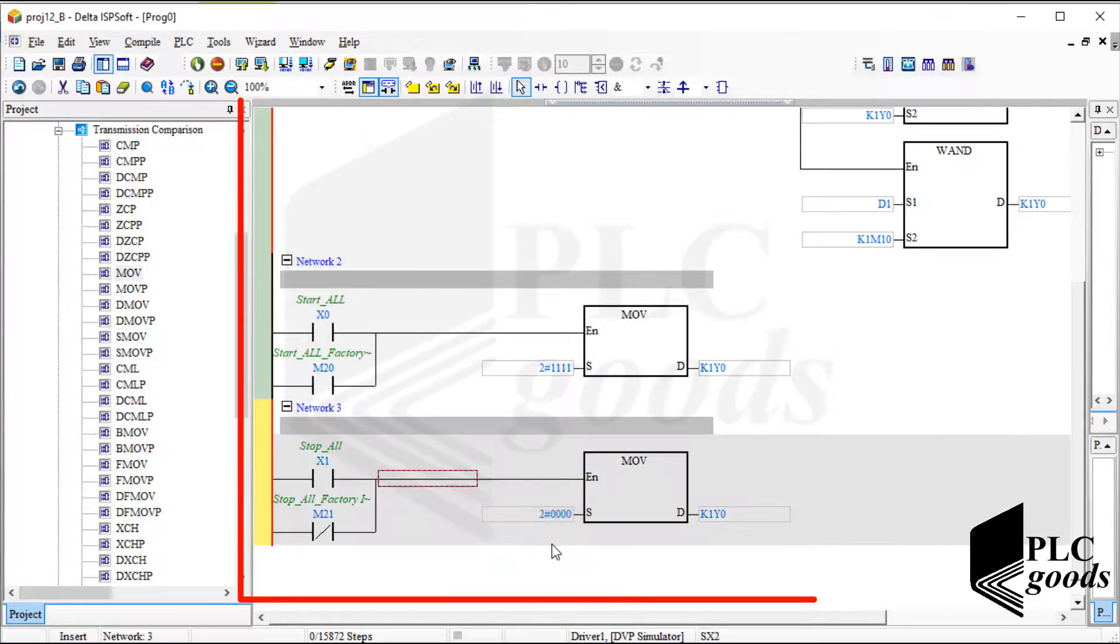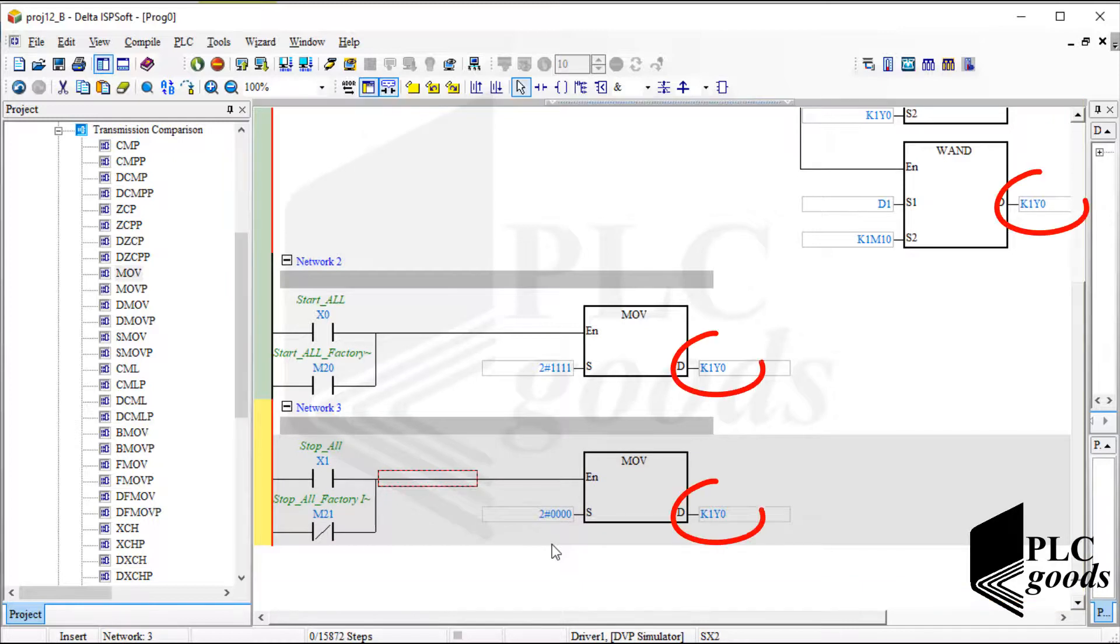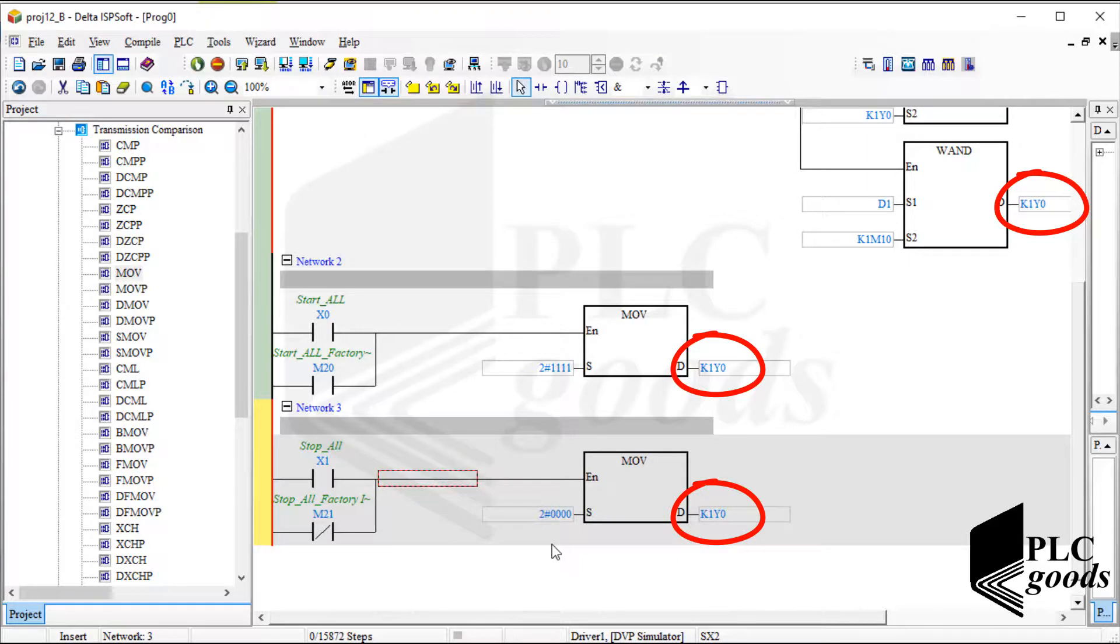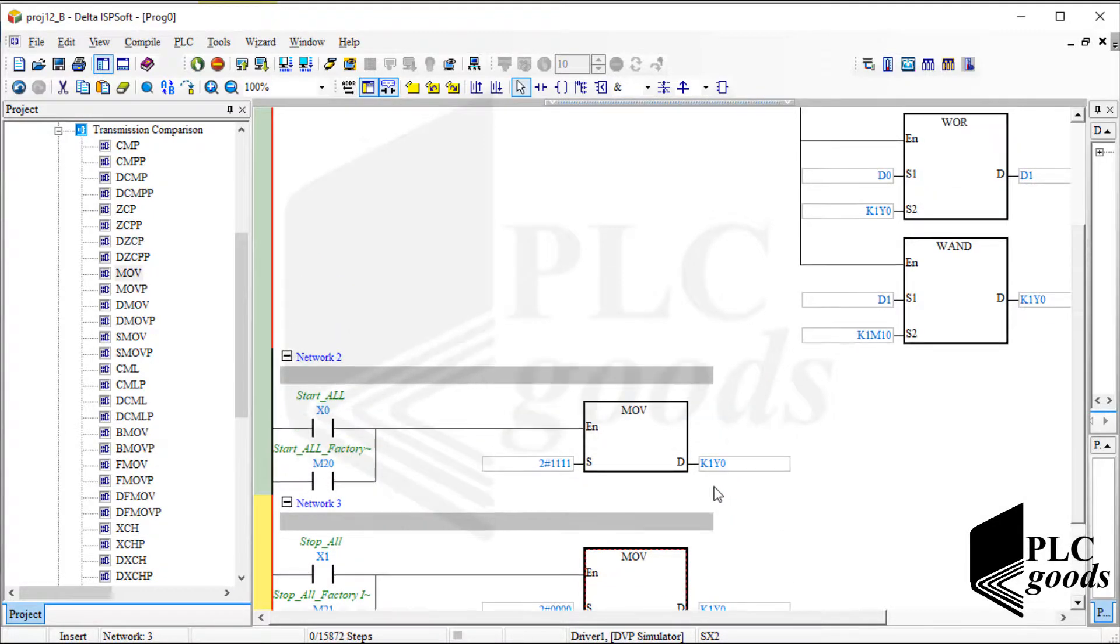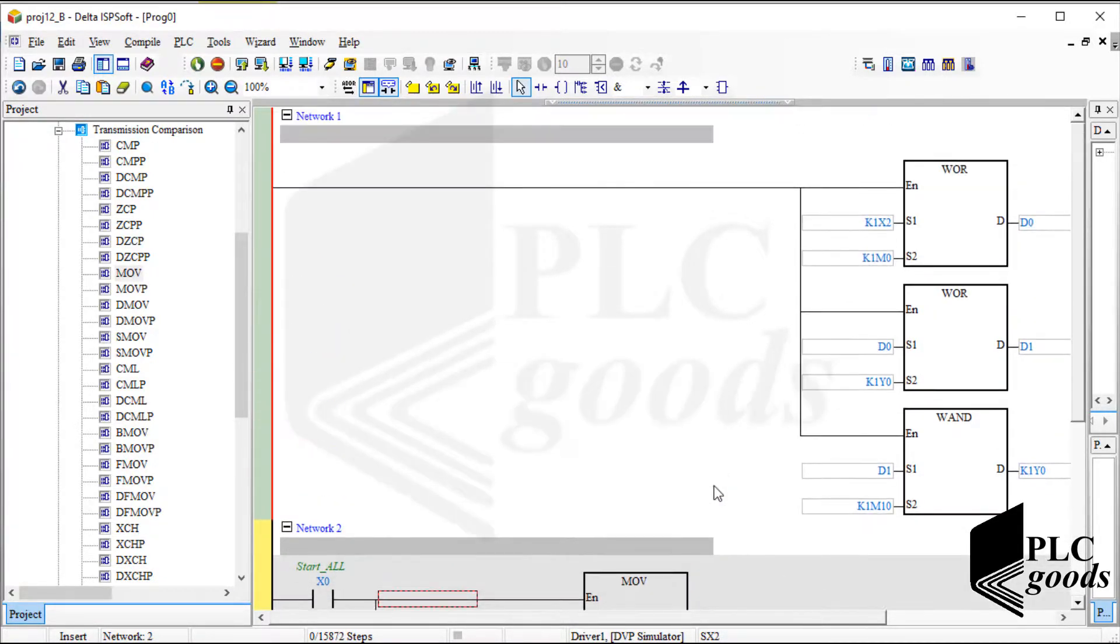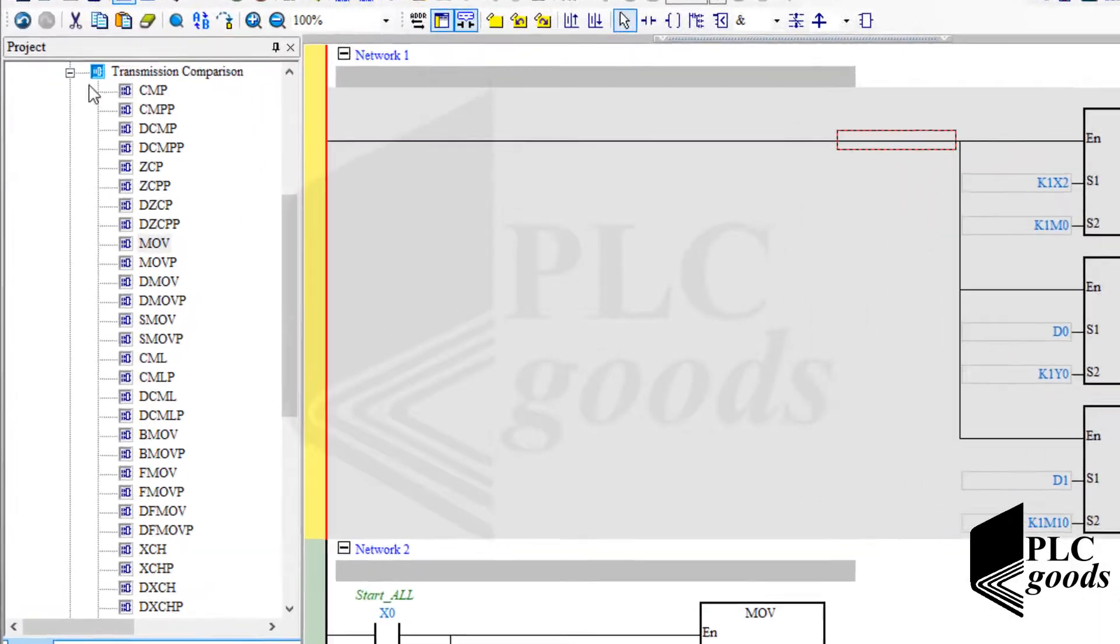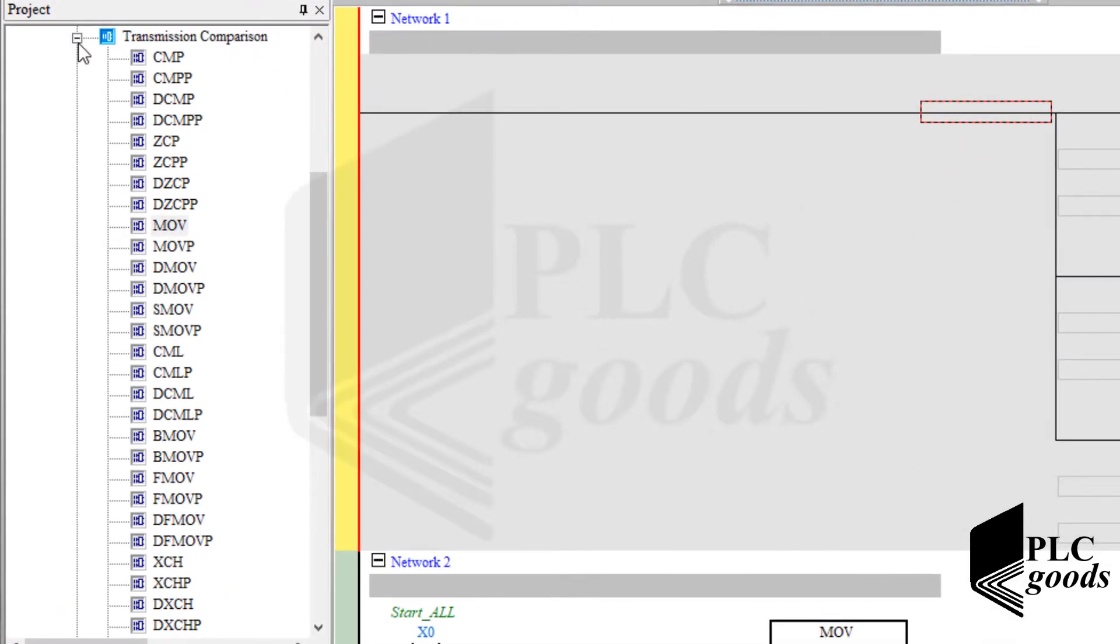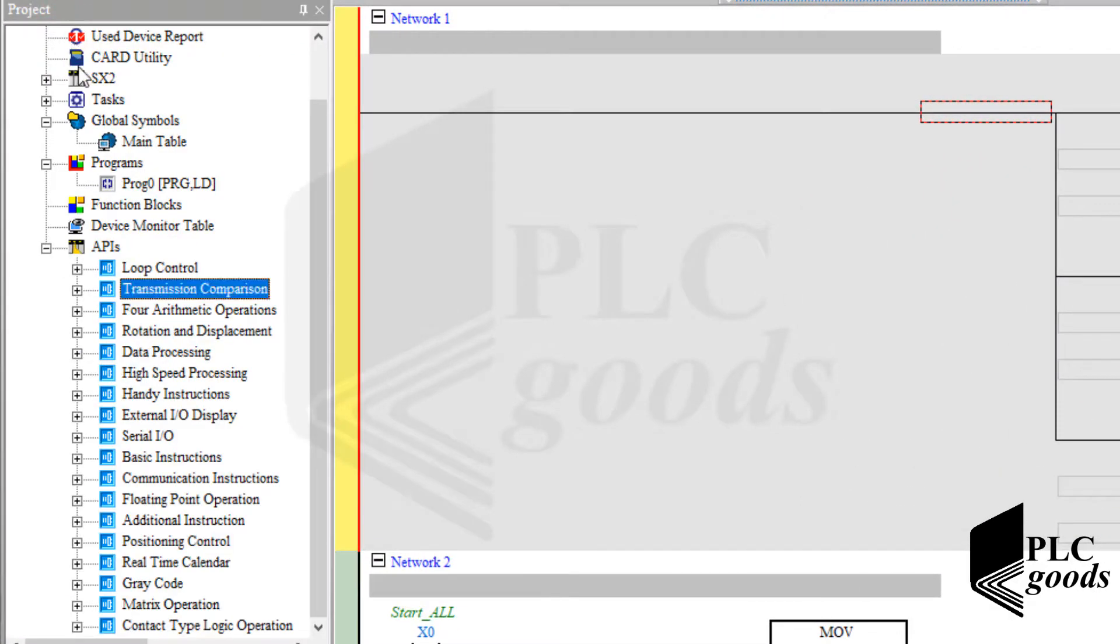This is my PLC program. Note that I've used these four outputs three times. And as I mentioned before, PLC updates its outputs based on its last decisions. So programs in the third and second network to reset and start all belt conveyors have priority over the first network program. I've tested this program before for you. In the next video, I will continue this tutorial with rotation and displacement instructions.